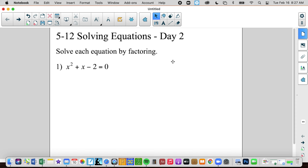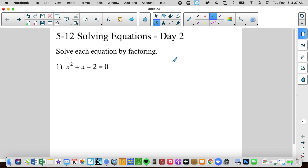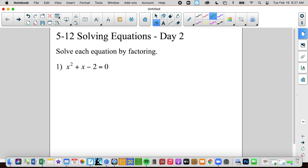Why do we call them quadratic equations? Because we have a variable that is being squared. Whenever it's being squared, it's called quadratic, meaning it's non-linear. It's going to produce a parabola, and we will be going over how to graph those parabolas later on, probably at the beginning of third trimester. So I'm excited for that.